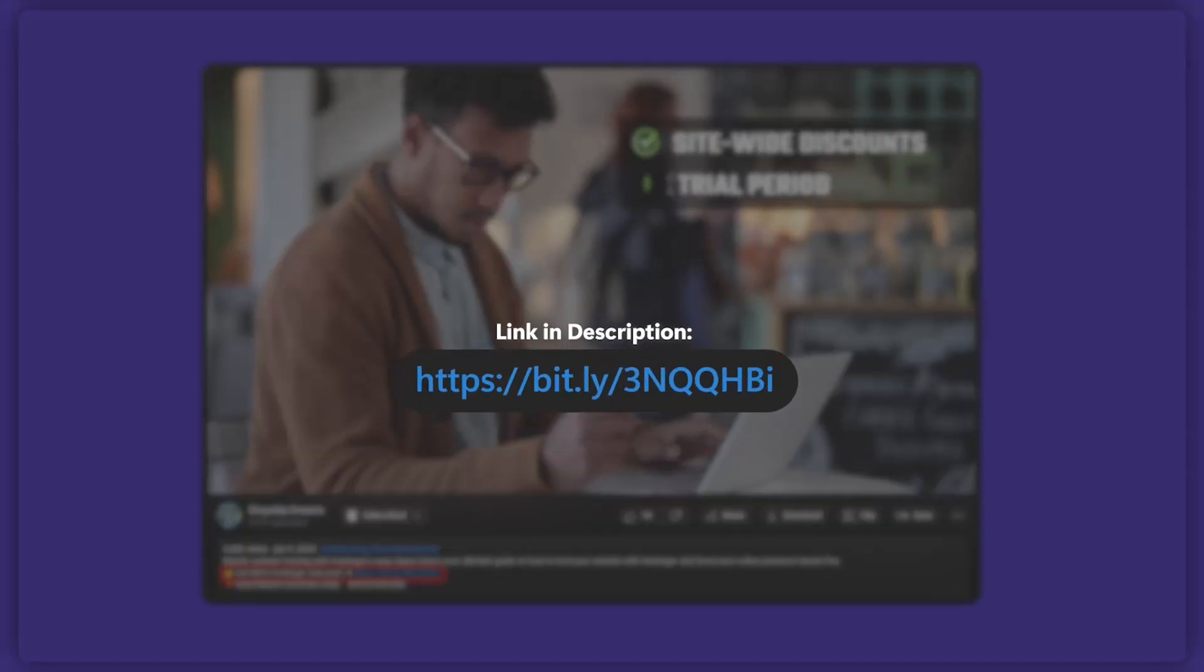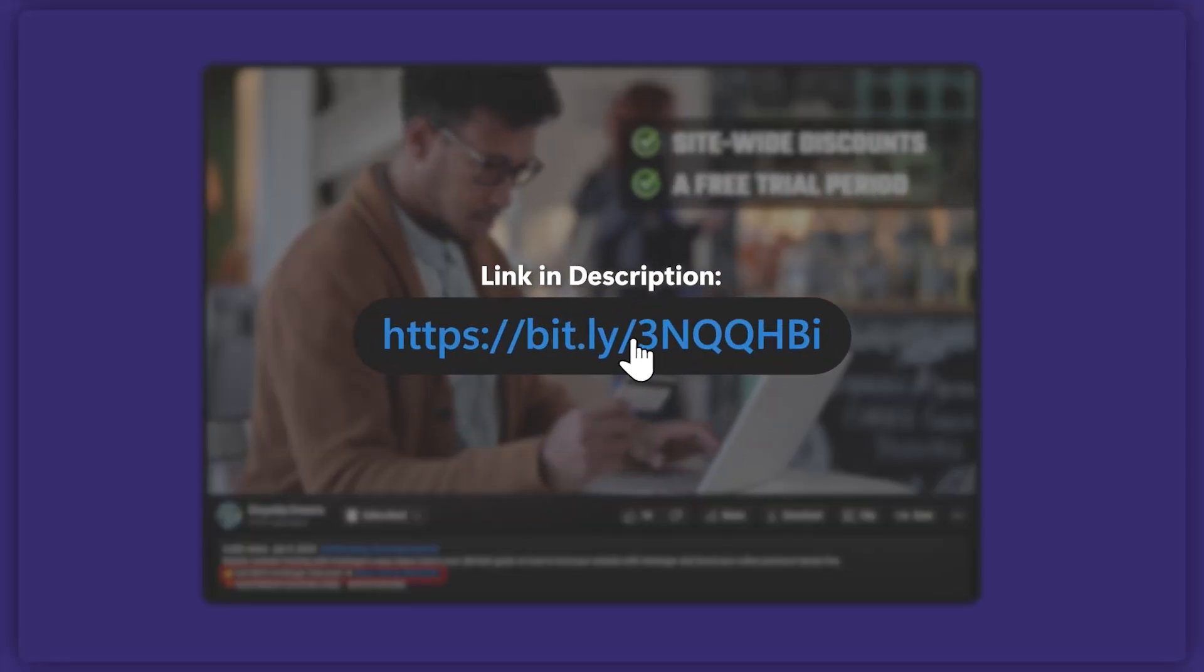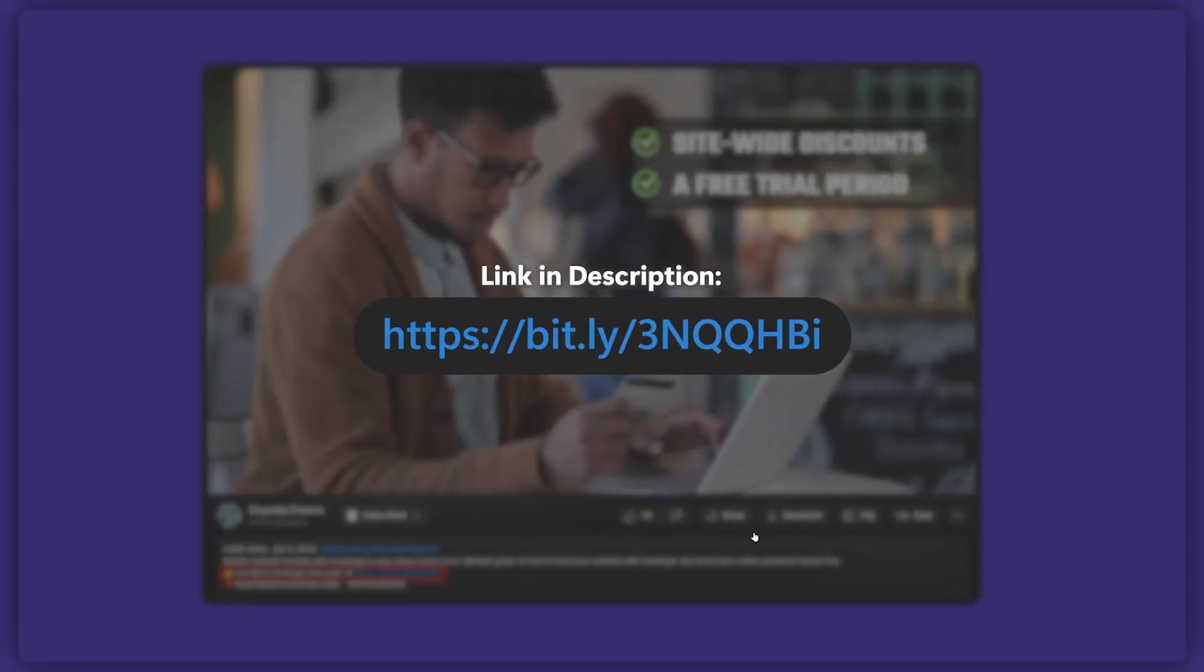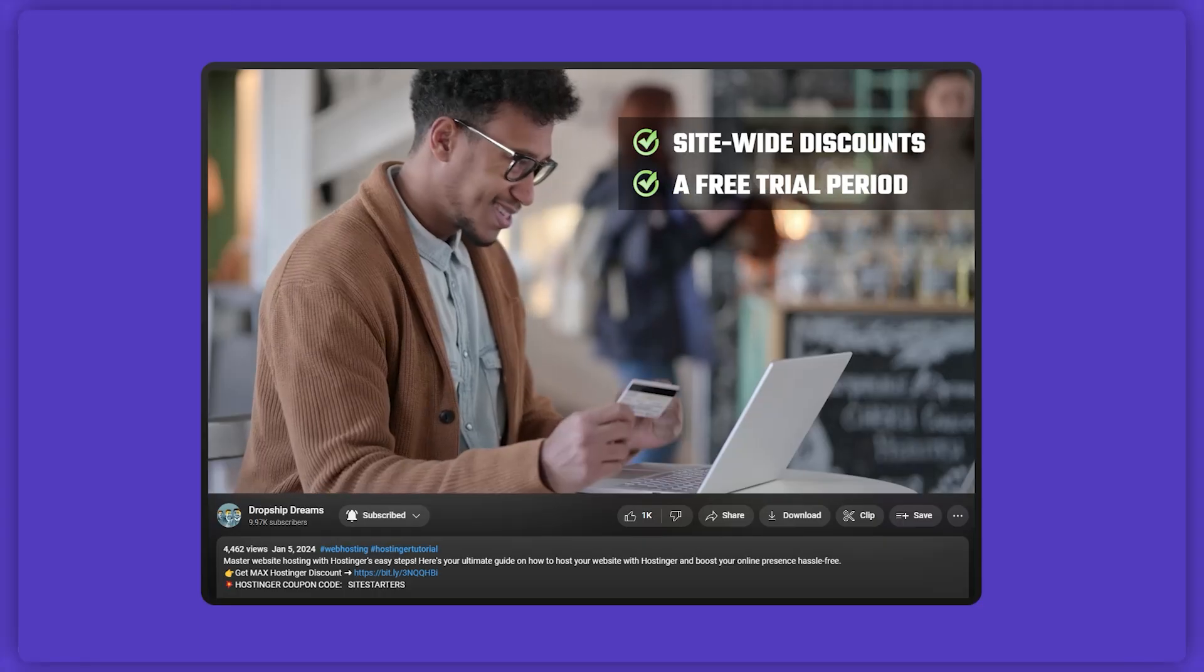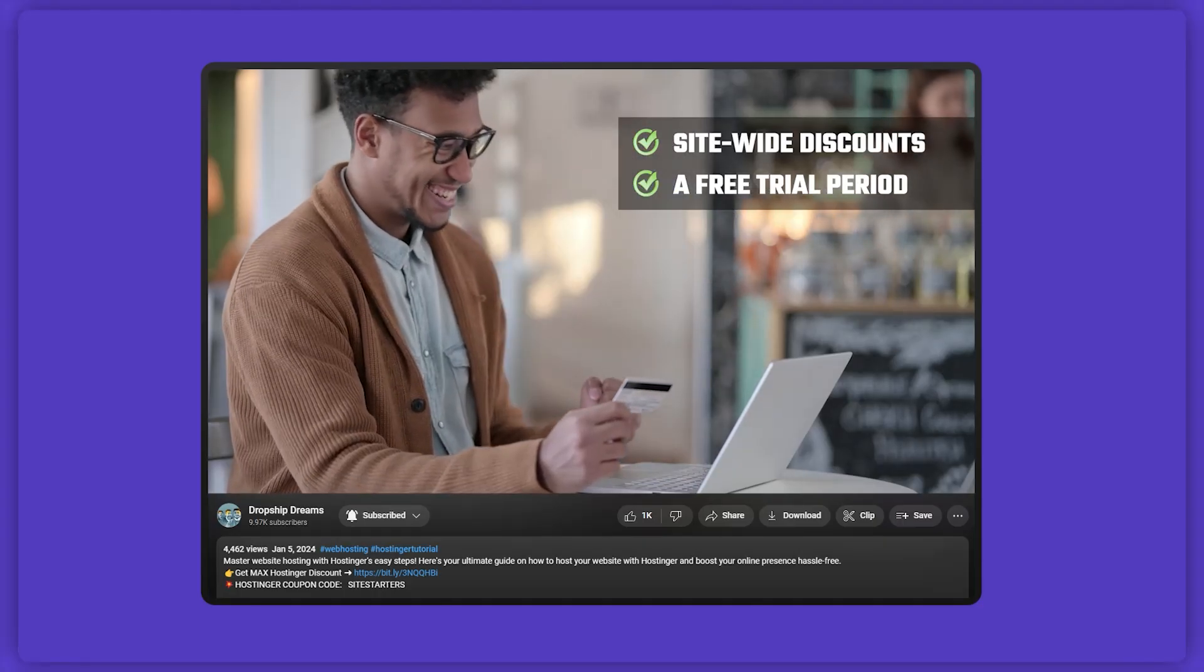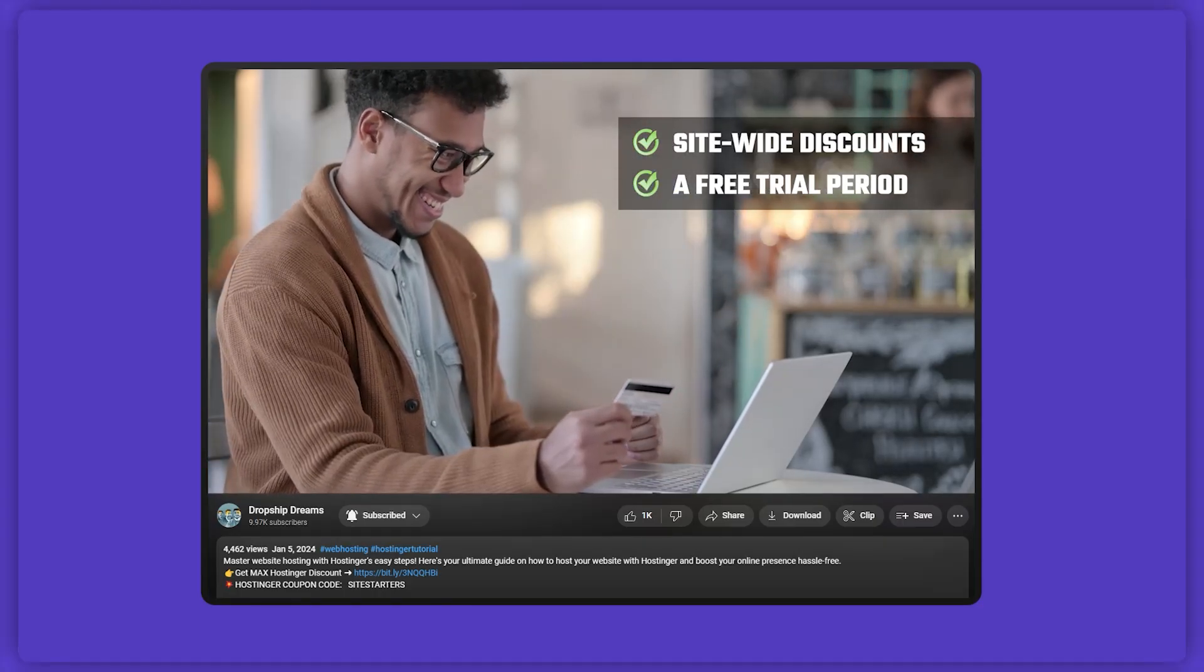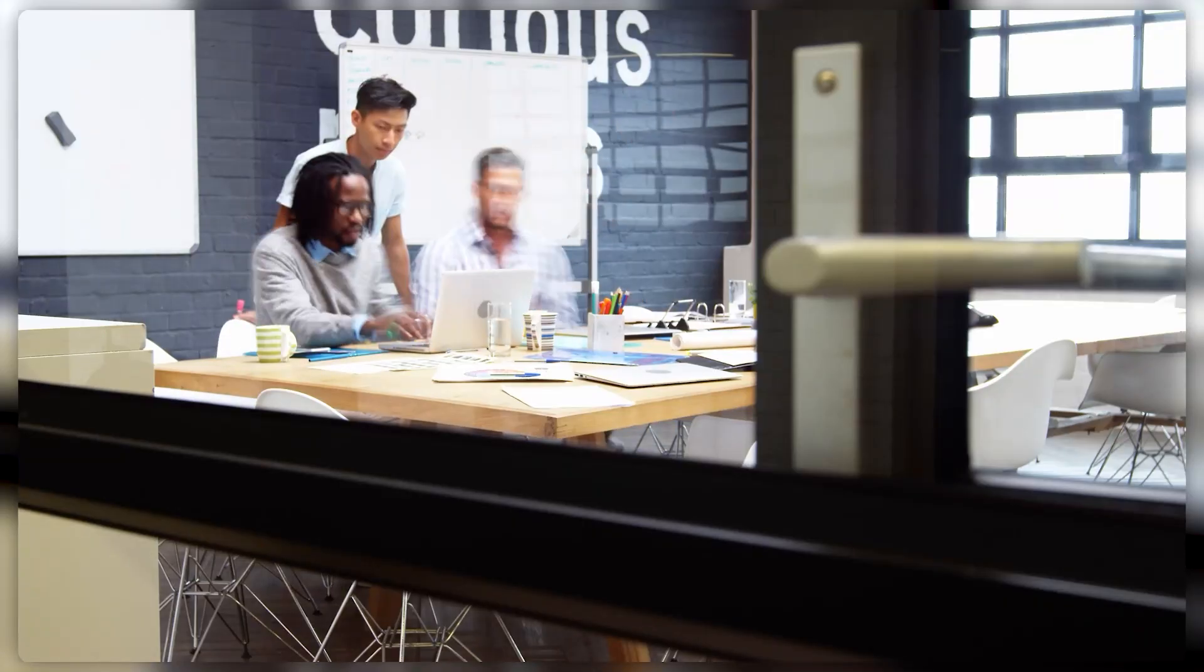Plus, using our link hooks you up with some exclusive perks like site-wide discounts and a free trial period that you won't get by going directly to their site.